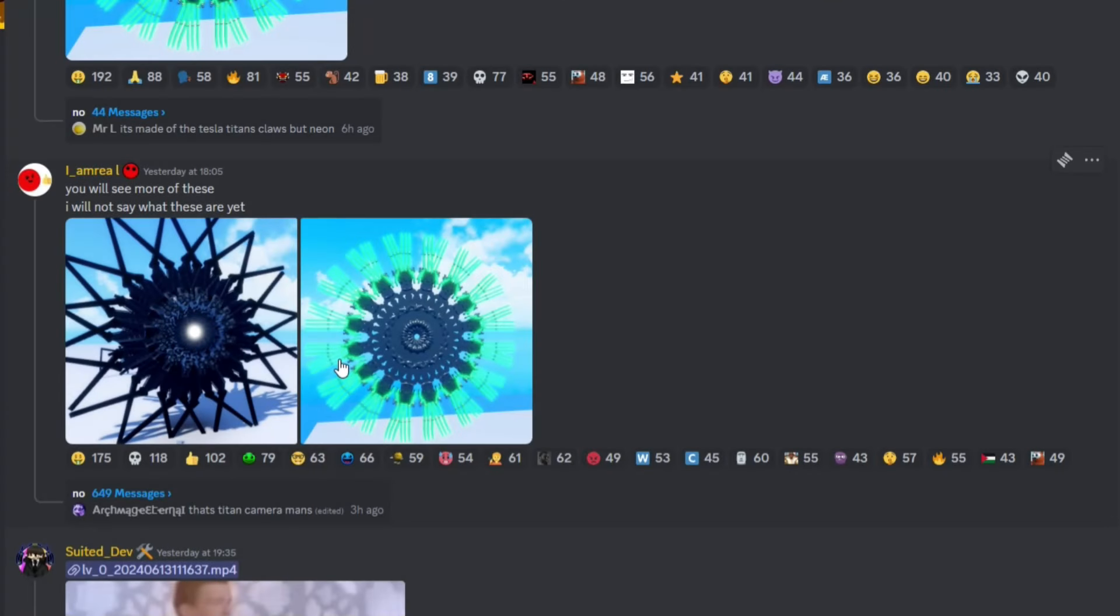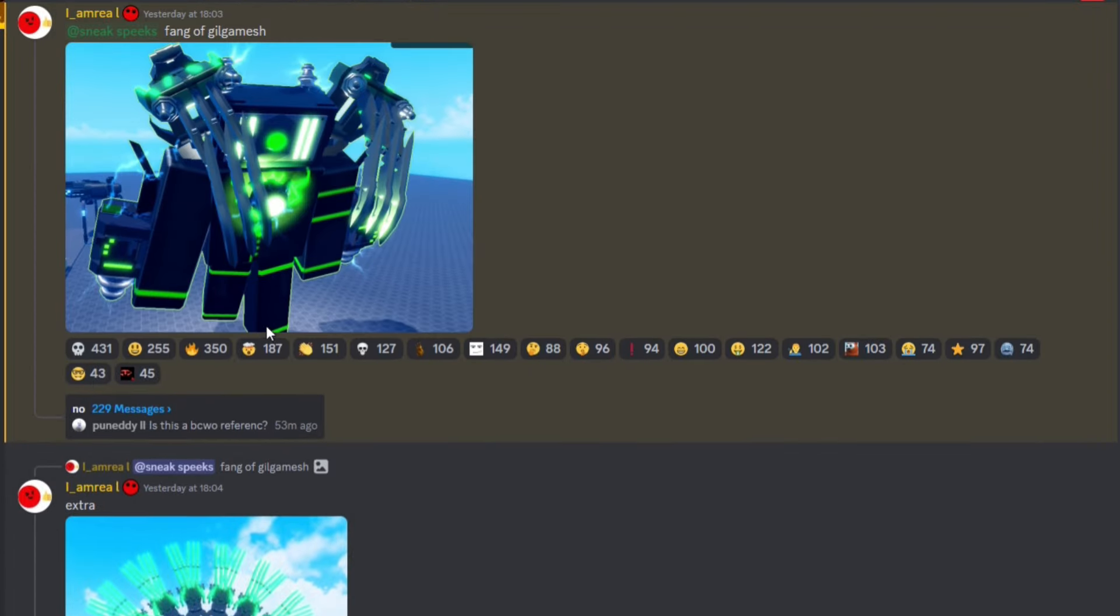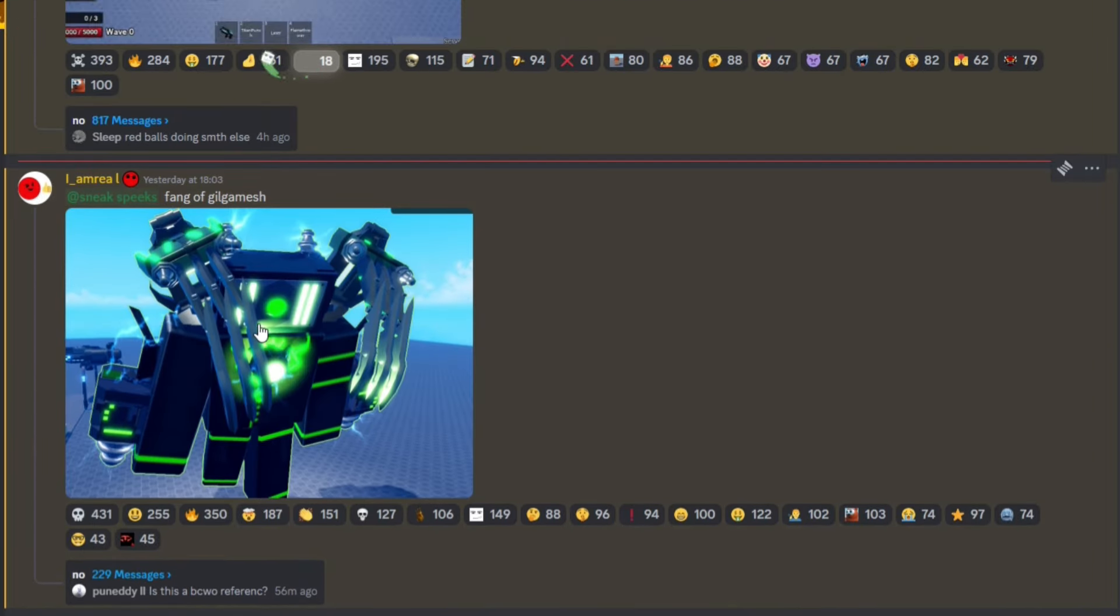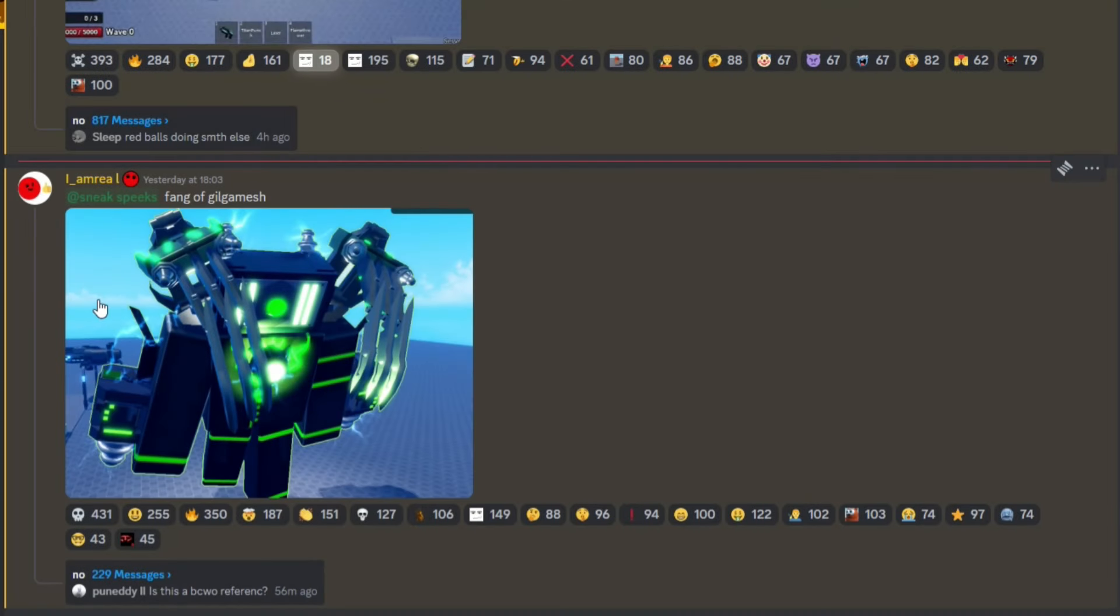If we do scroll up we also got Fang of Gilgamesh. This titan morph looks absolutely insane if I'm going to be honest with you. I cannot wait for this guy.